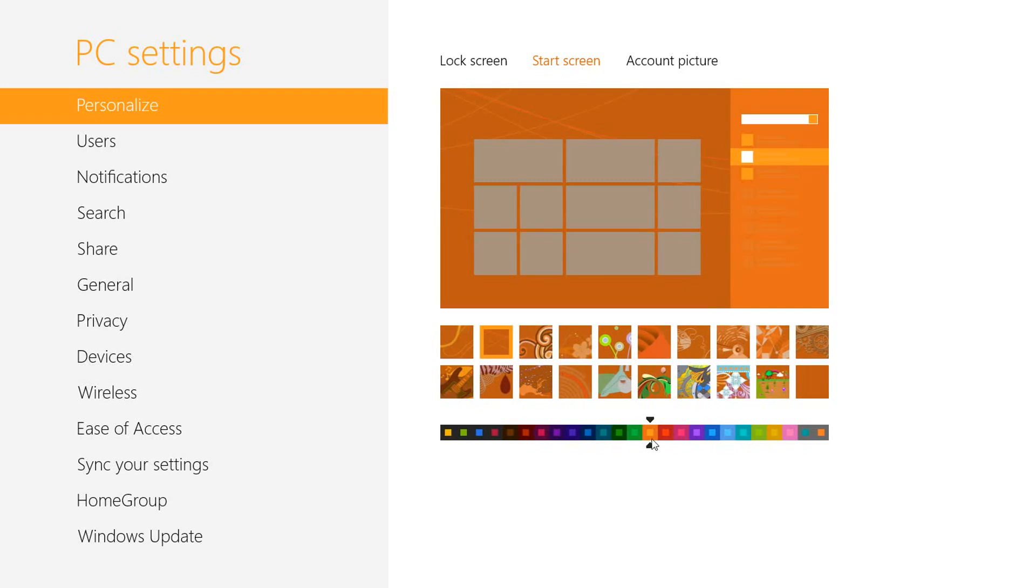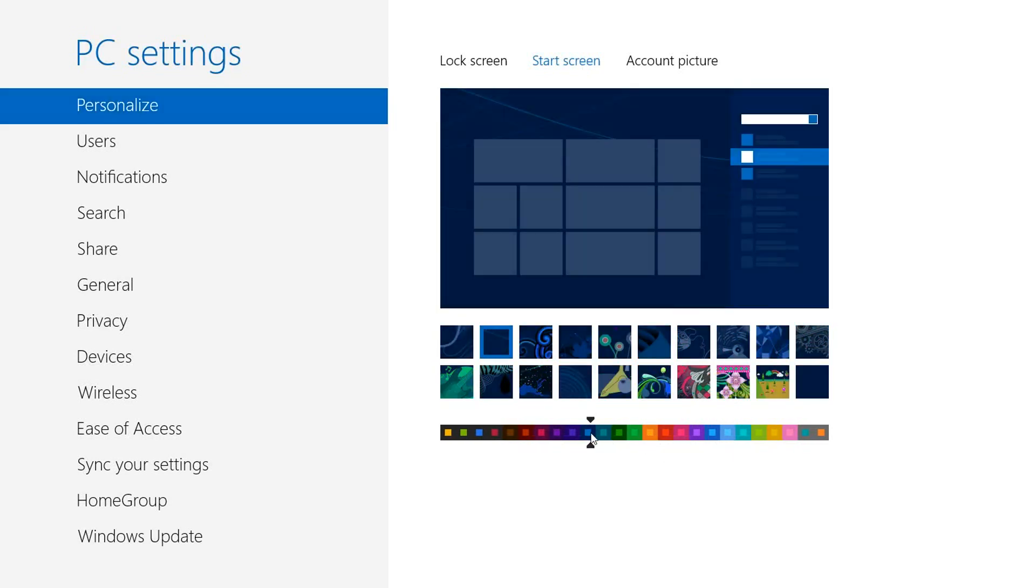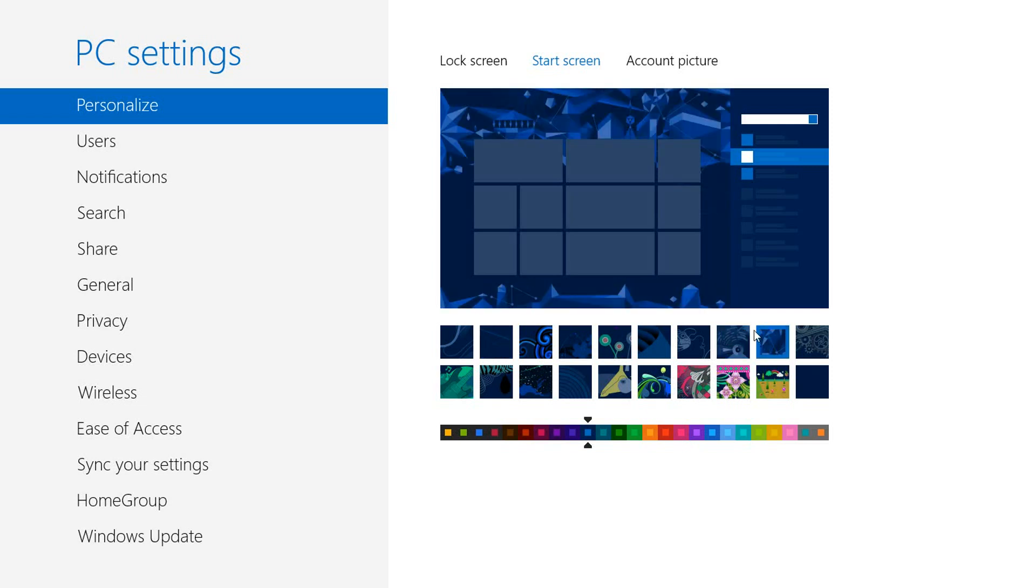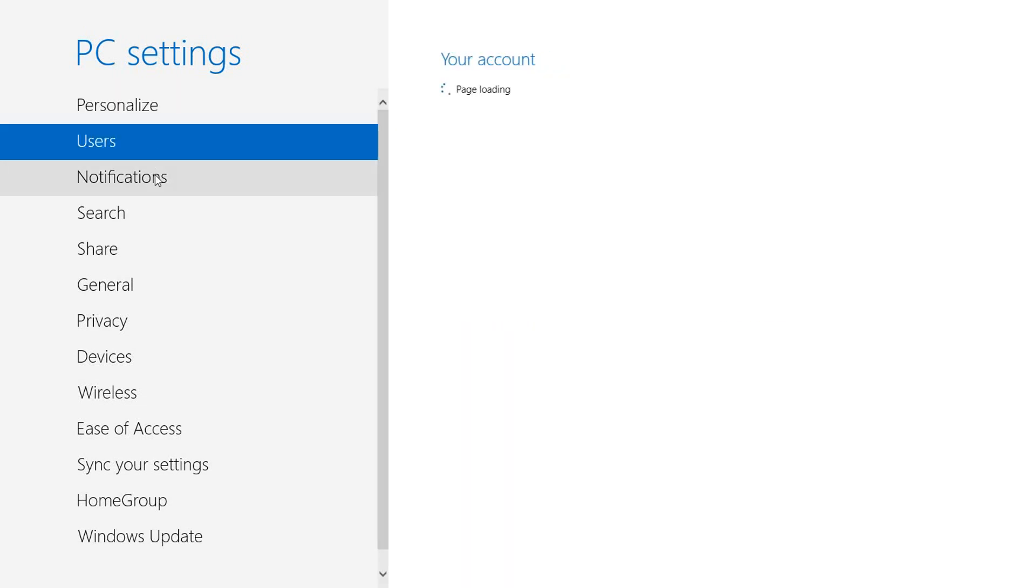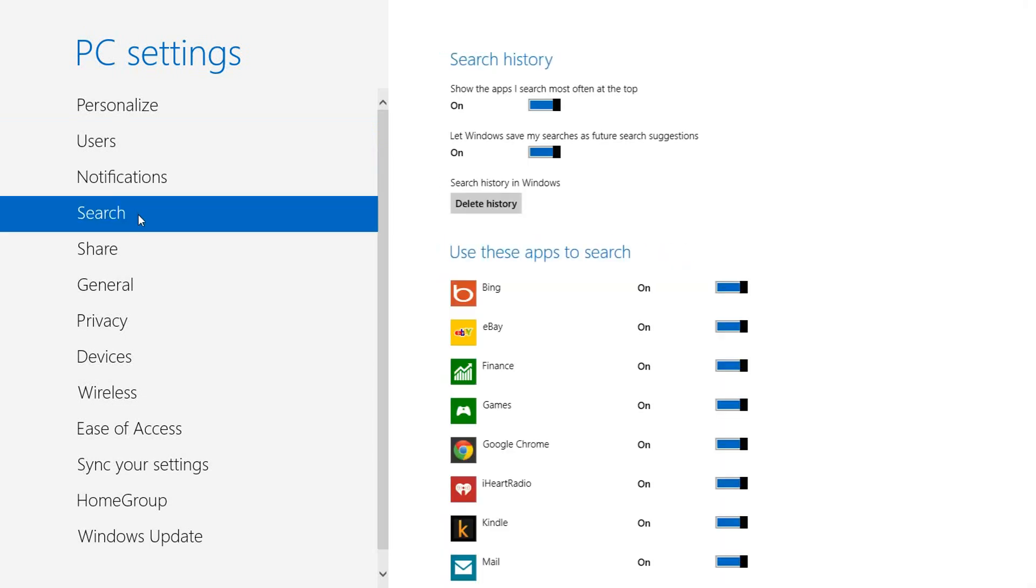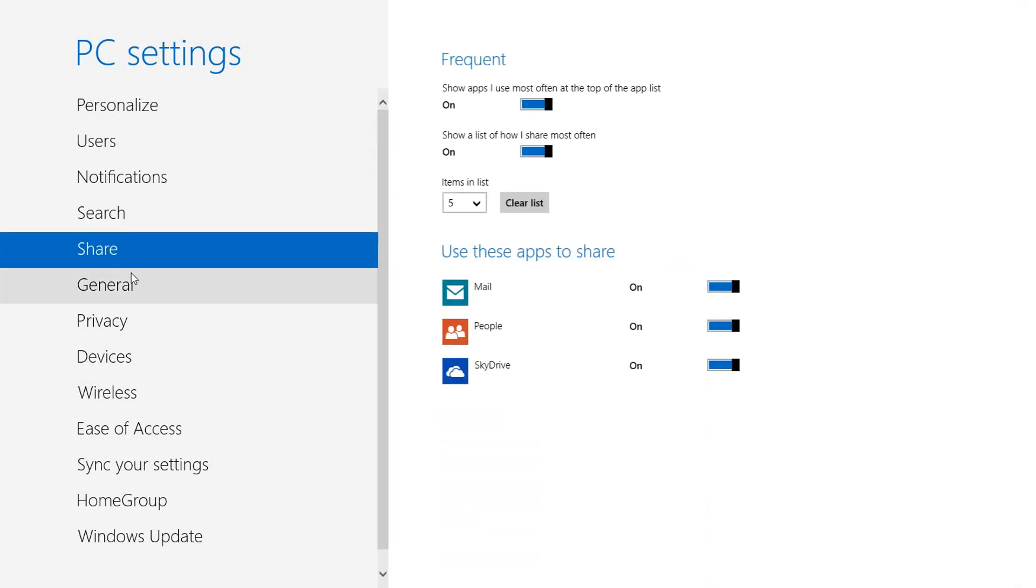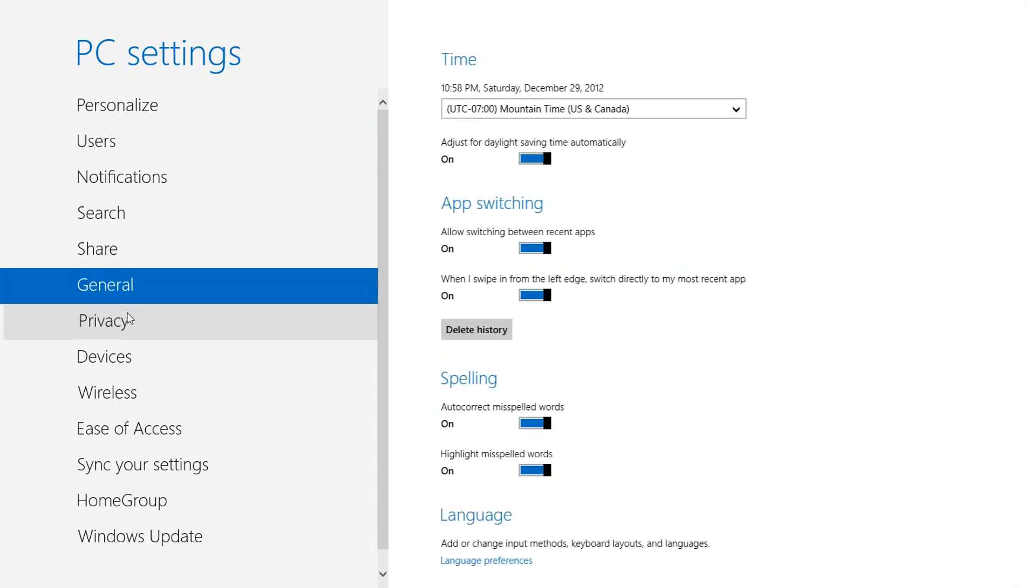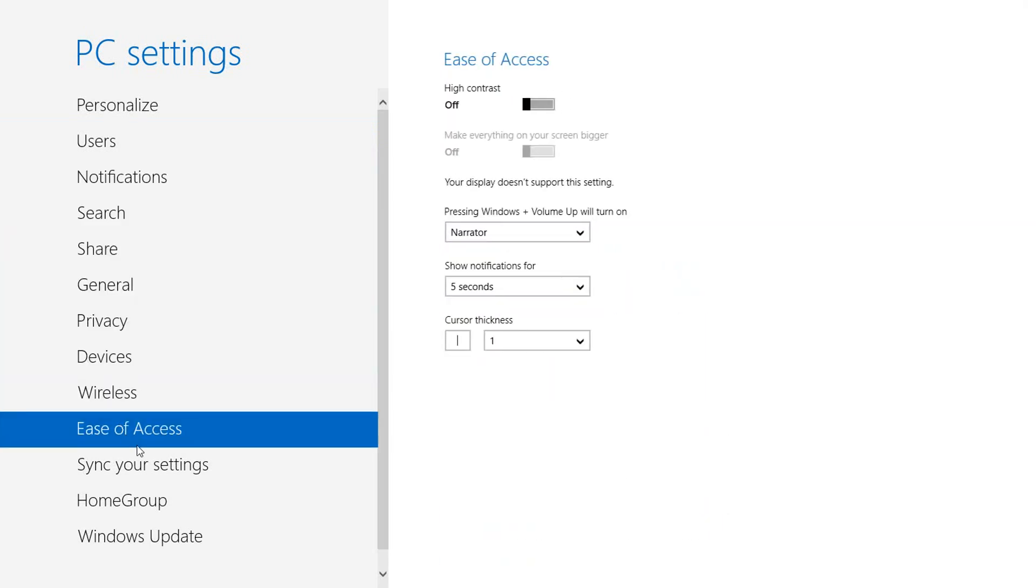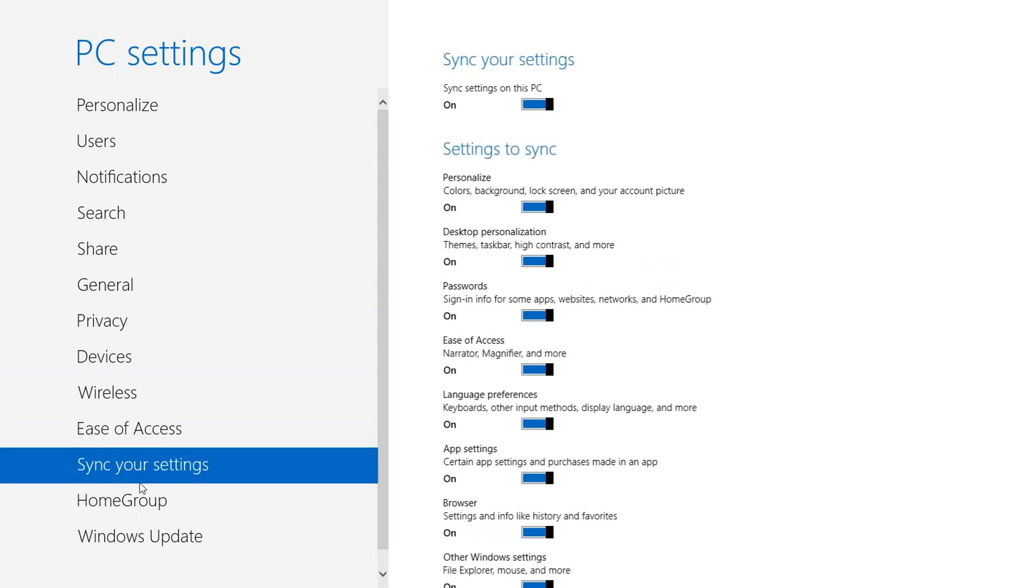This is really cool - you can change the color and gist of things. I can change it to blue on blue, and I can change whatever's in the background. I kind of like that one. You can change the users, the notifications, the search, share, general, privacy, and so on.